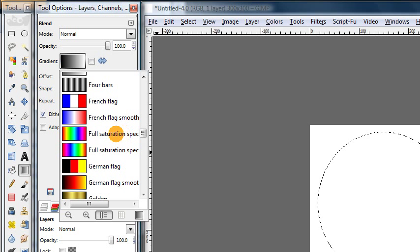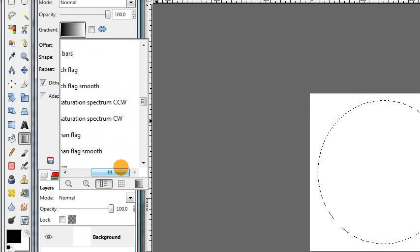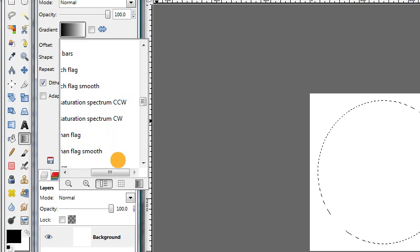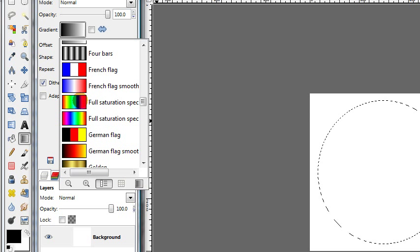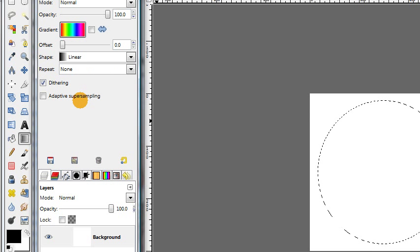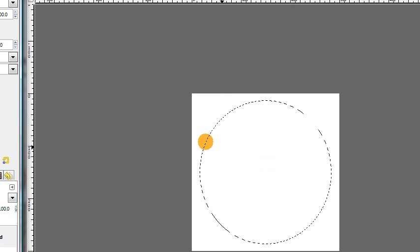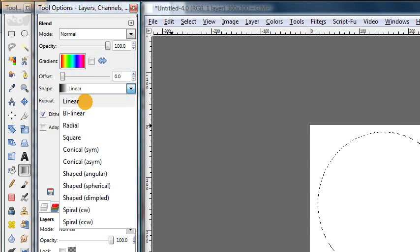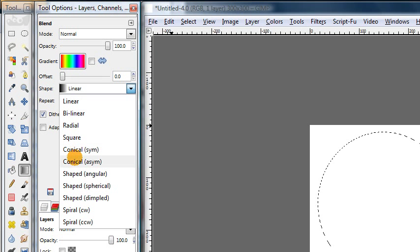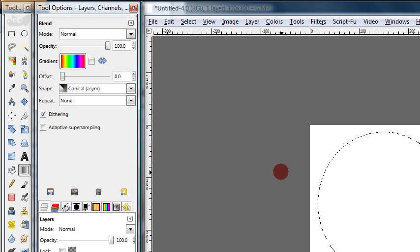And now we want to fill this with a gradient to create the design. So we're going to choose our gradient tool also known as the blend tool. And then we want to choose the gradient full saturation spectrum. And you can see there's actually two of them here. They go in opposite directions. One is counter clockwise and one is clockwise. So you can pick either one of those.